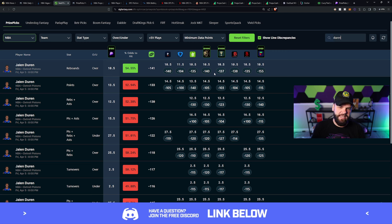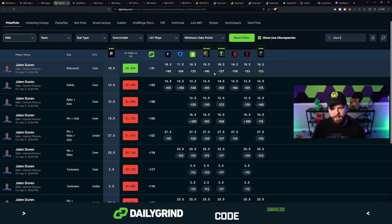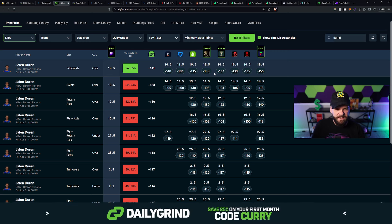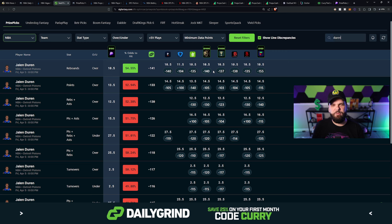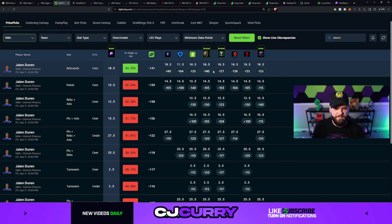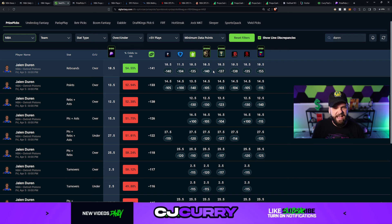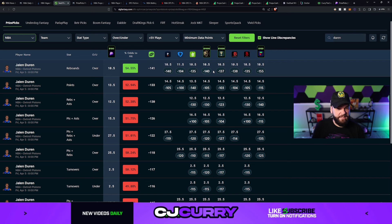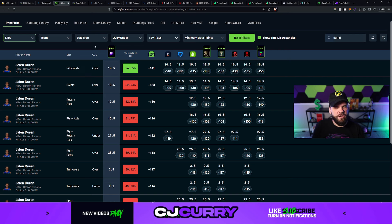Now, this could get bumped. If it does, no problem. Just leave it alone. If it gets bumped up to 11, I'd probably still take it. If it gets bumped up to 11.5, I start to get a little bit hesitant. But if you're getting it at 10.5 anywhere, you should probably think about taking the over.